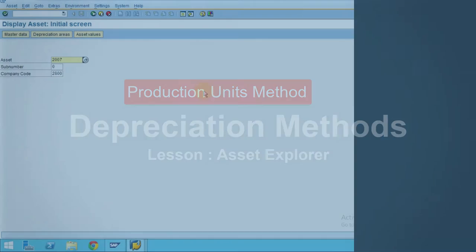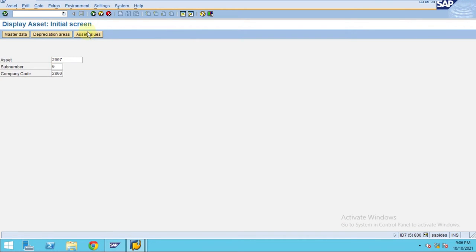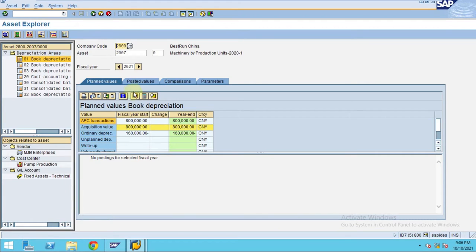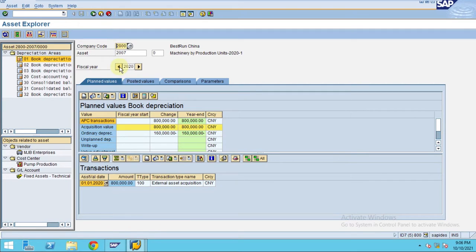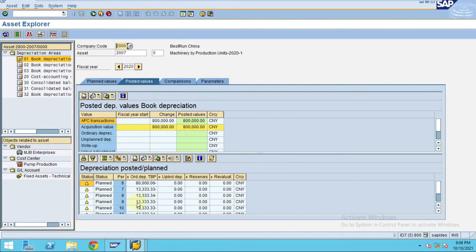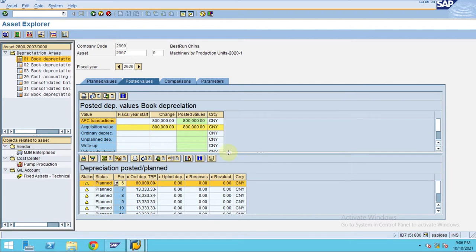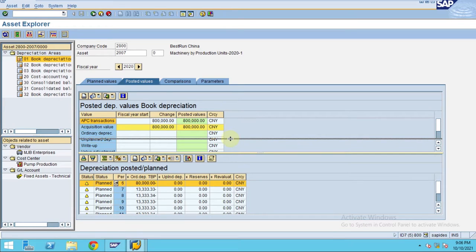Go back to your asset values — it is 2021 in my live company code. The asset is showing 80,000 because the depreciation run has already finished. If you look here, the depreciation has already been executed.